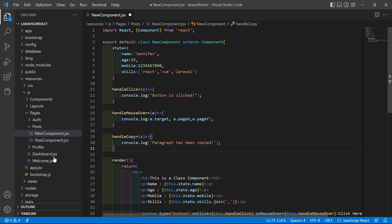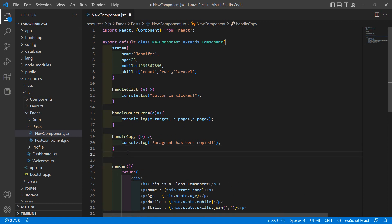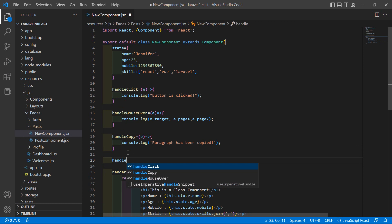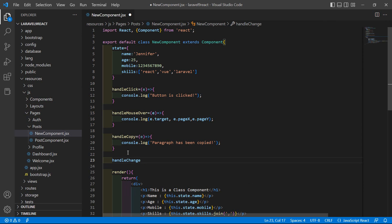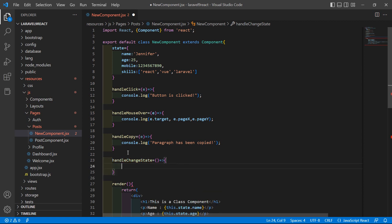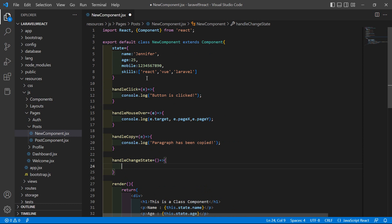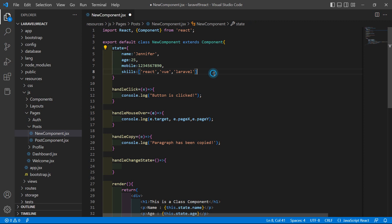Before the render method, let's create a function: handleChangeState equal to an arrow function. Inside this function, let's change the state property values — these are the properties of the state.